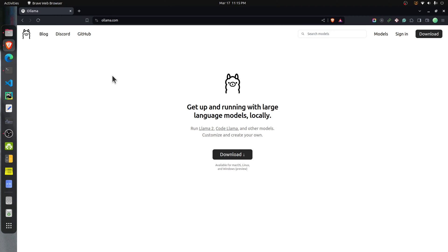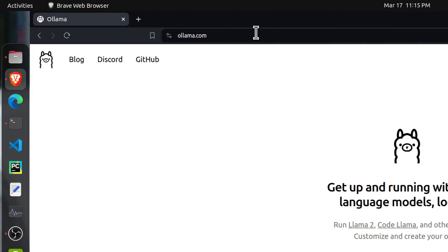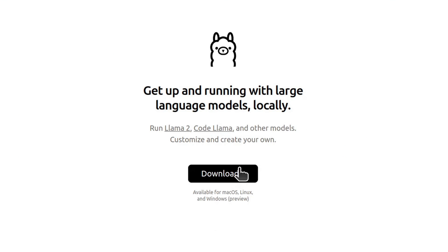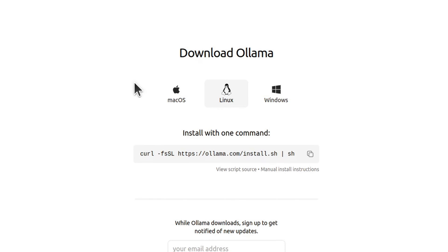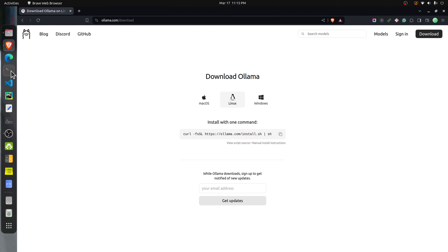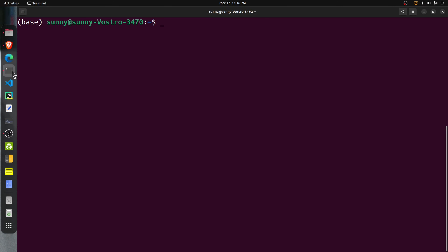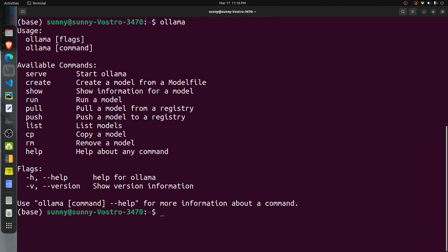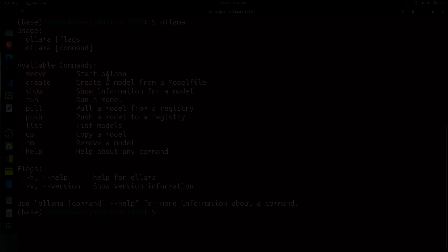To run LLMs on your local machine, you first need to install Ollama. For that, go to the Ollama website ollama.com and click on the download button. From the download page, install the Ollama version based on your operating system. For Linux, you simply need to execute this command in the terminal. Once Ollama is successfully installed, you can verify the installation by going to terminal and executing the command 'ollama'. If you see a help page like this, it confirms that Ollama is successfully installed.